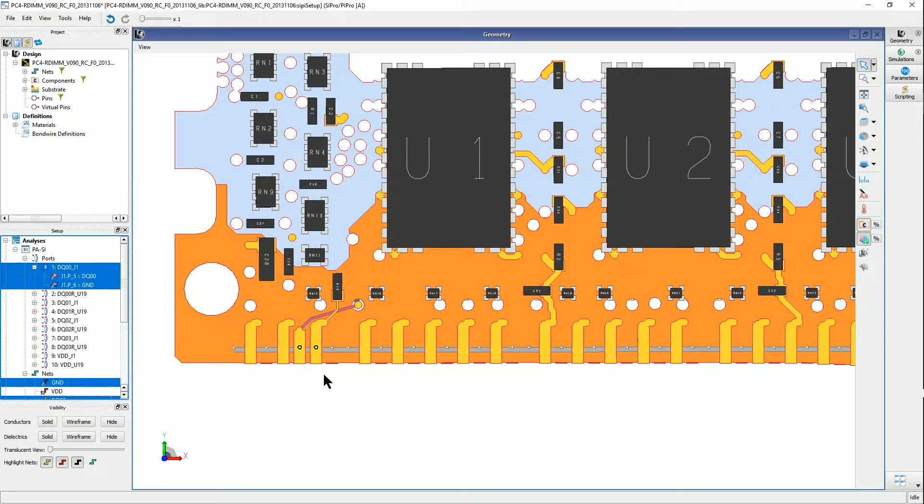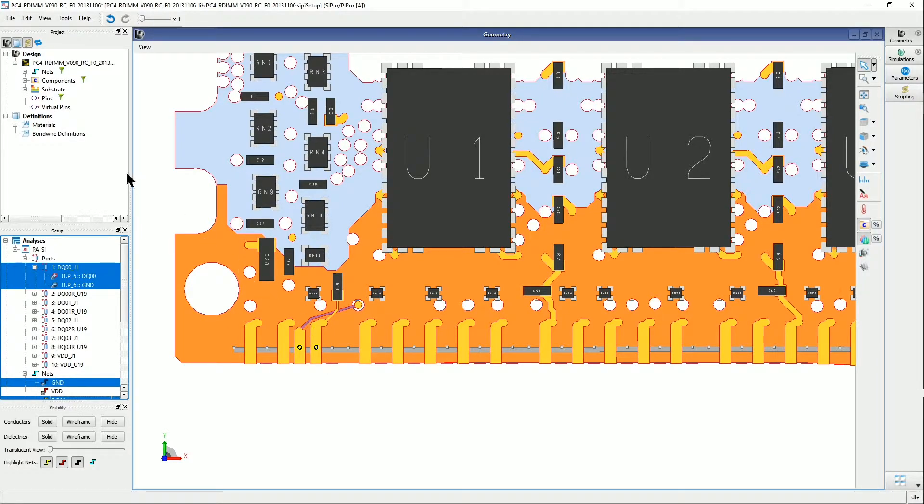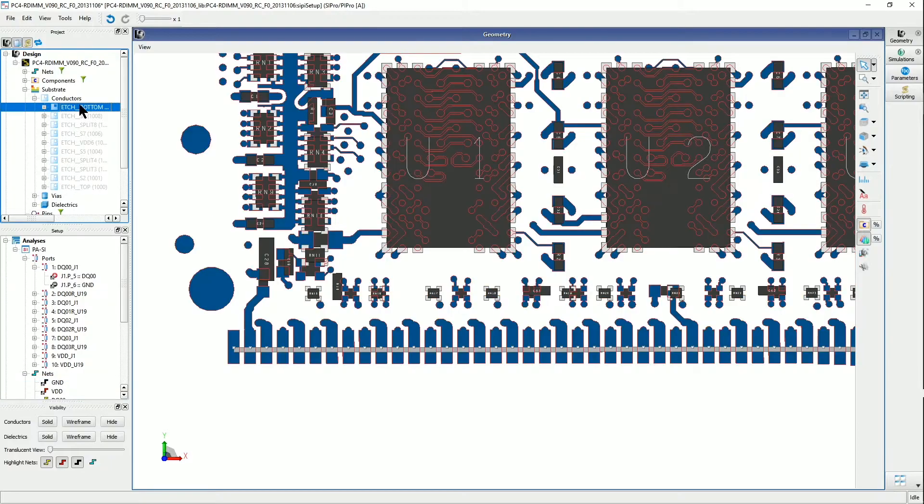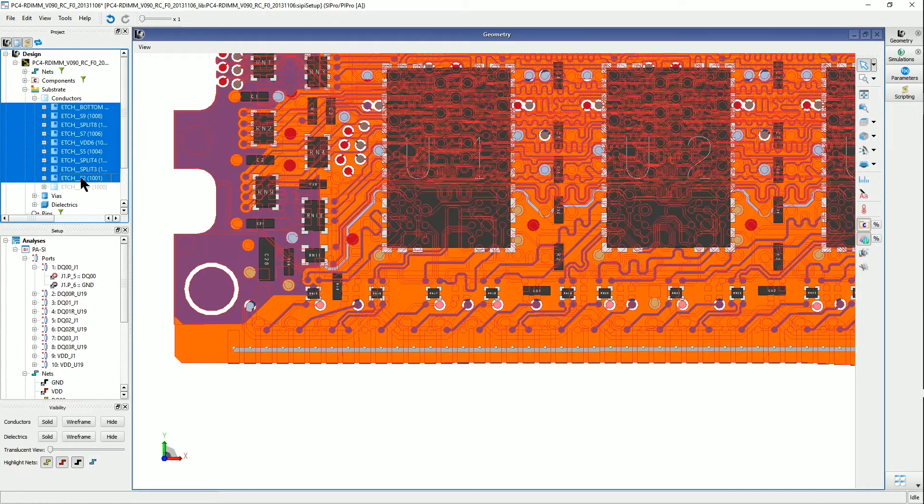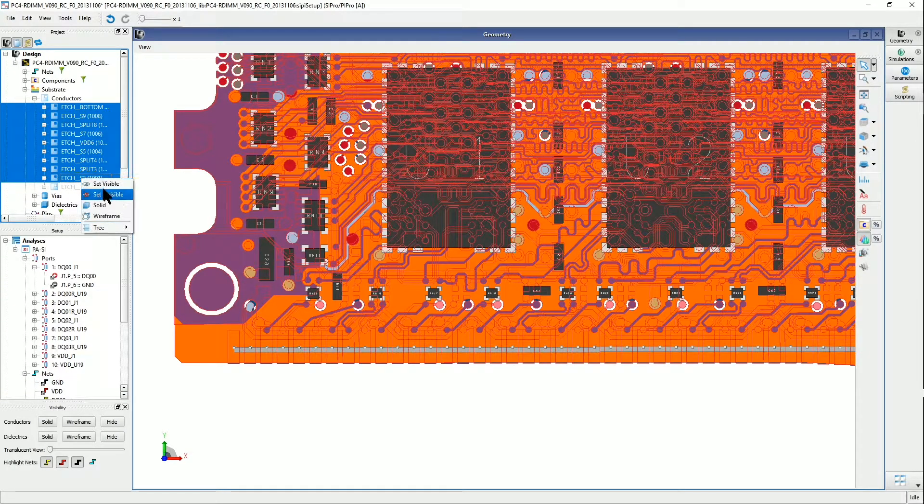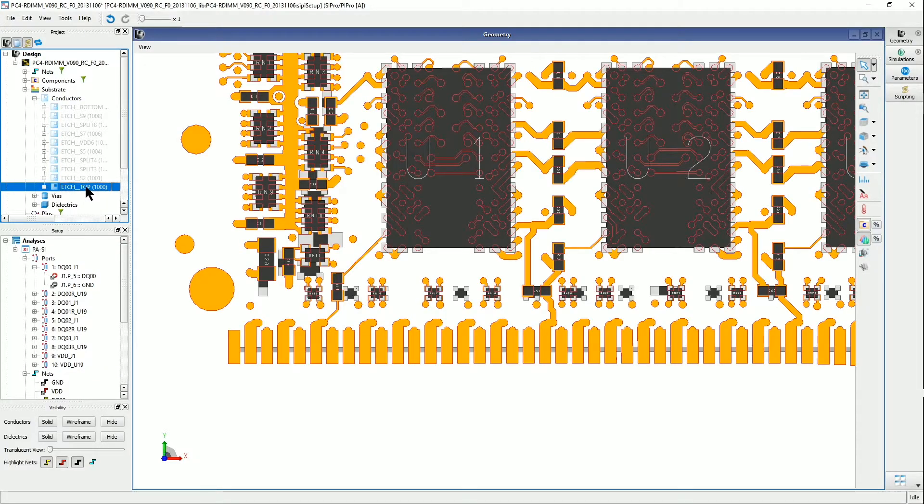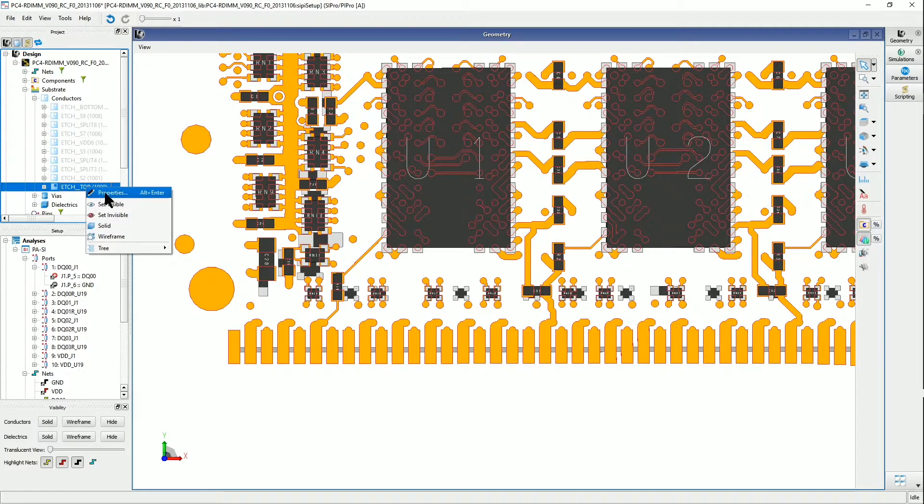So the first step is to realize that the virtual pin is going to go onto this edge top layer, so I'm going to go into this substrate conductors area and make all the other layers invisible, and then make sure that the edge top pin is being made visible.